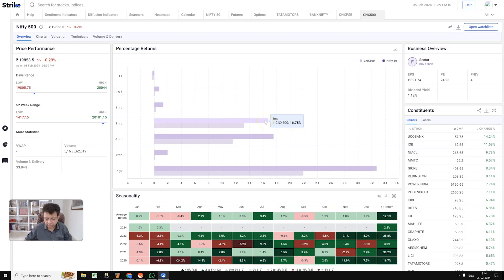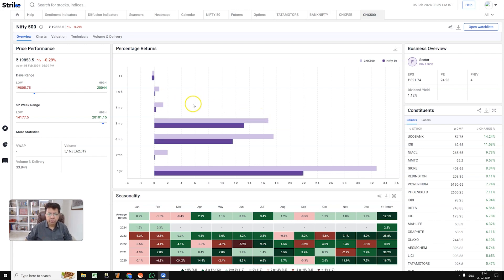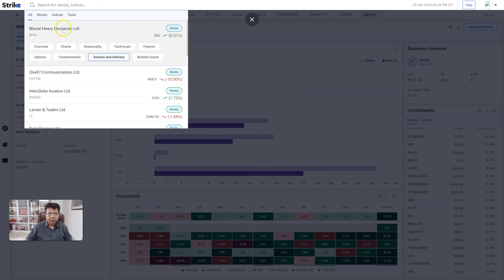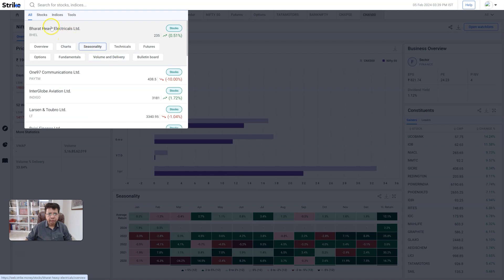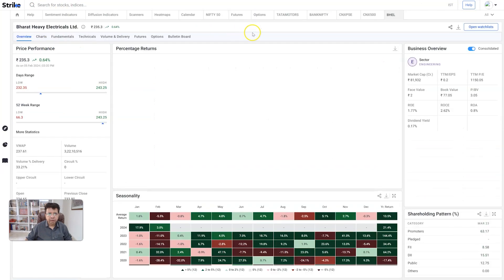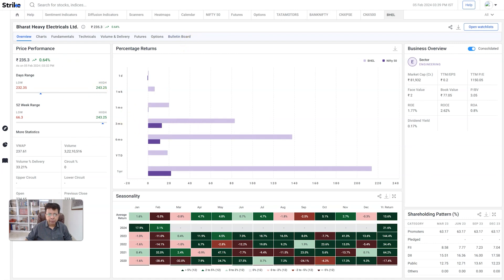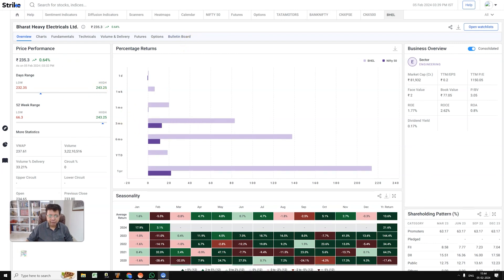When it comes to Strike, what you should really be able to do is pick up any stock and find out all the information that you need about it. I'm going to try and do that with BHEL. Simply type BHEL on top in the search box. You can start on the overview and you have all the links to all the information that we've put together. We'll of course be adding more tools over time, but this is what we have right now.